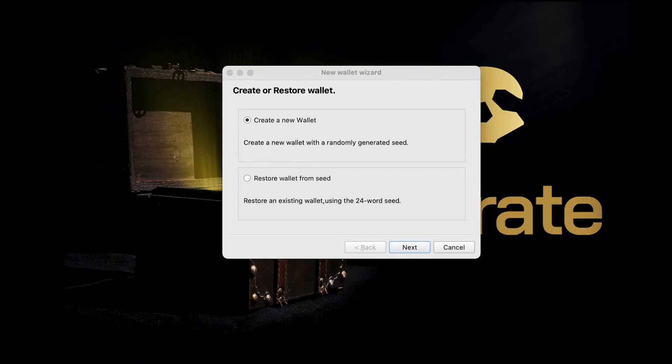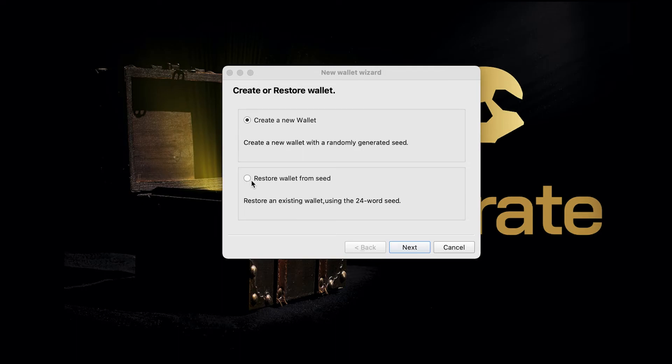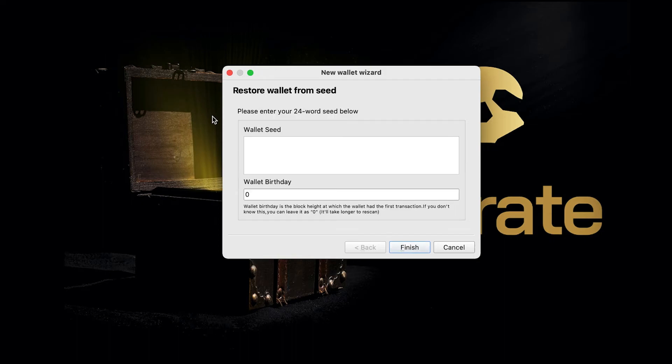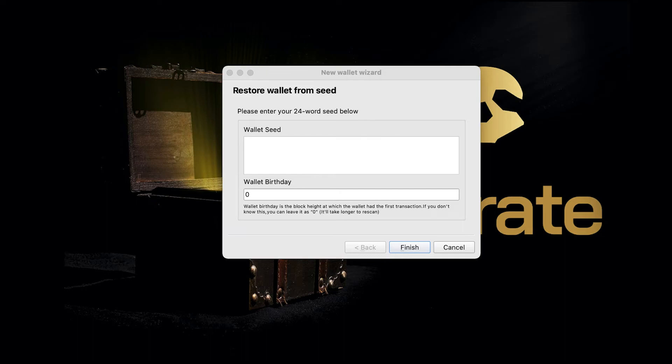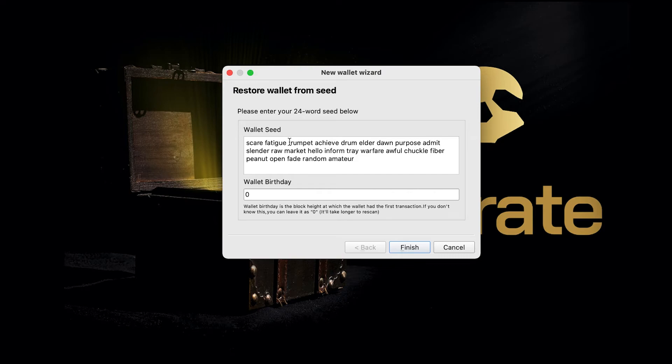Here we are. Now we've got the option to create a new wallet or we can restore one from seed. We're going to go for restore one from seed because we've already got our wallet set up. I'm going to retrieve the seed phrase and paste it in here in the box, and click Finish.